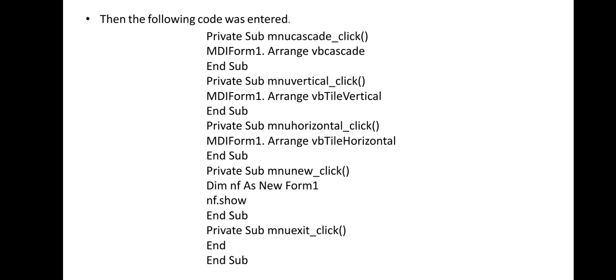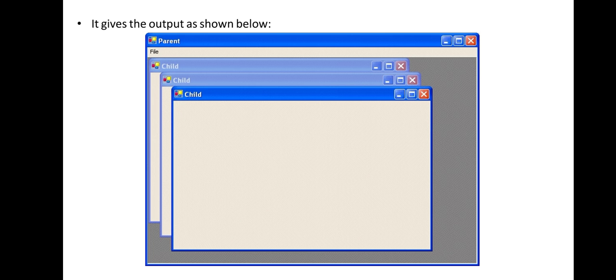Then type the code given here. This is the output you will see after typing the code.